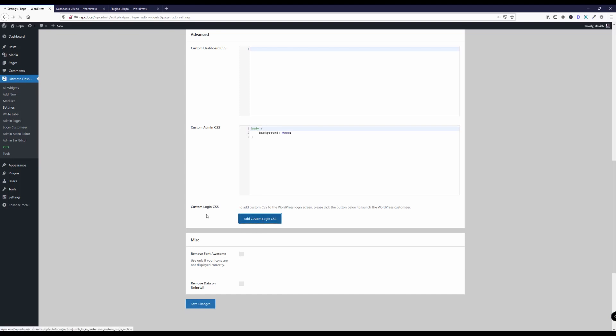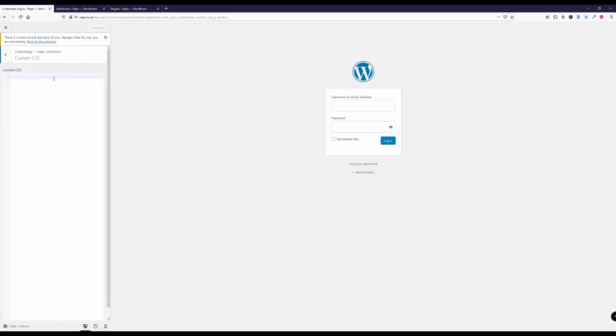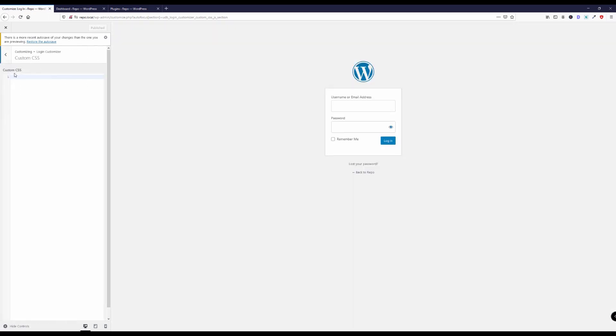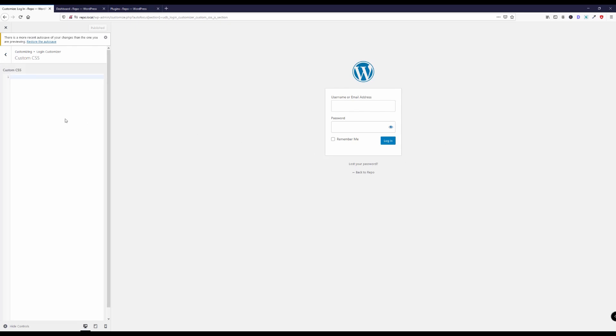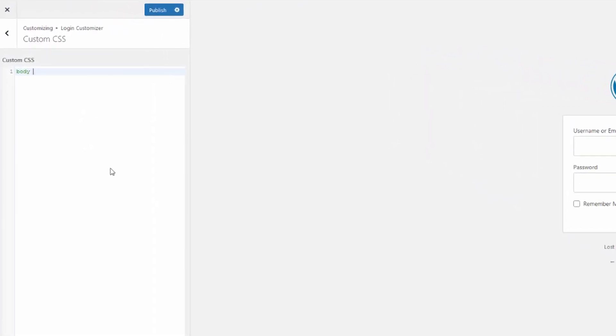So let's click this button over here and this takes us to this custom CSS section over here. As you can see this is the WordPress login screen.